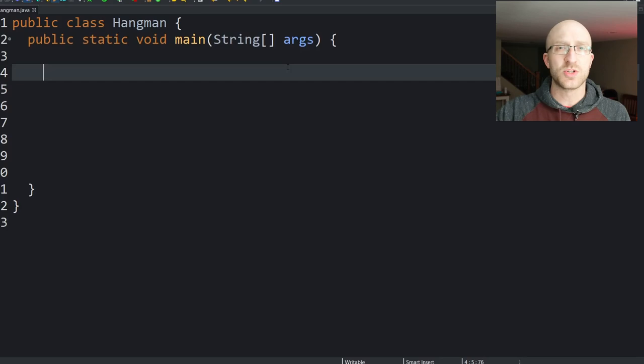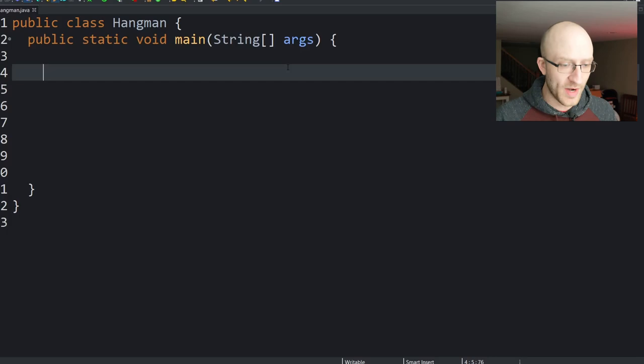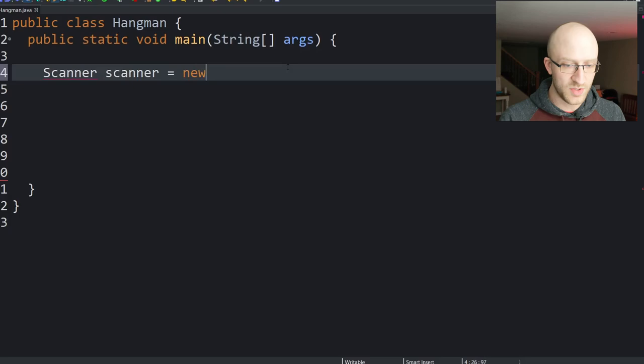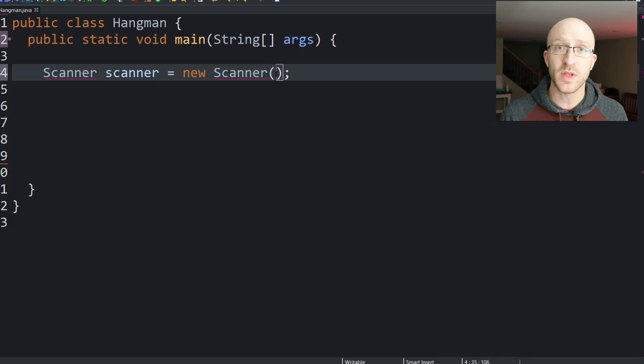First, let's do the file input. We'll grab all of the words in that file and put them in a big list in our program. You might have done keyboard input with the Scanner class — you can also do simple file input with the Scanner class. So we're going to create a Scanner, call it scanner, equals new Scanner. Instead of System.in for keyboard input, we're going to do a new File to get file input.